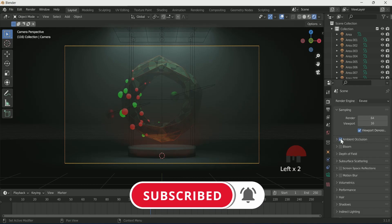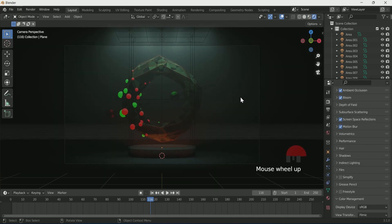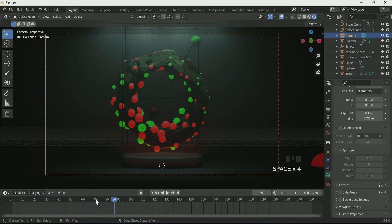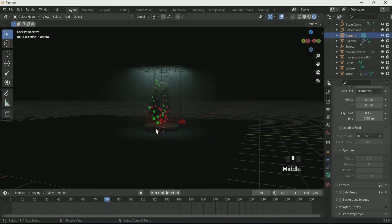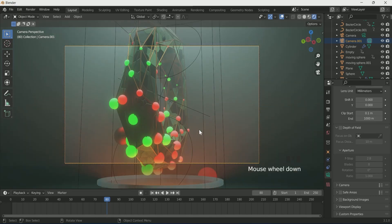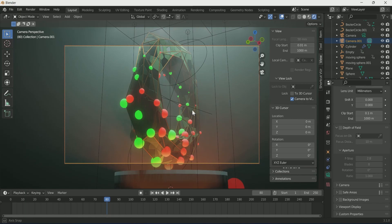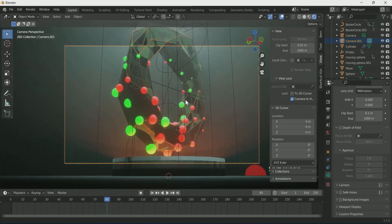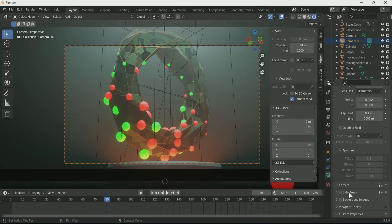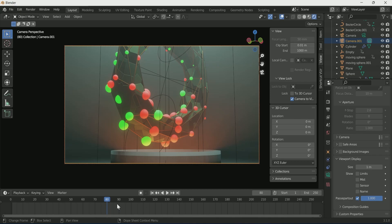Go to the Render settings and select all four options. Go to Color Management and select High Contrast in Look. Go to Render and render the image to check everything is correct. You can render from here, but if you want to add another camera then select the best angle. Add a camera by pressing Shift+A, click the camera icon of the second camera to make it active. Press Ctrl+Alt+0 to set the camera on view, then press N, go to View, and select Camera to View. Adjust the camera with the mouse and Shift key.